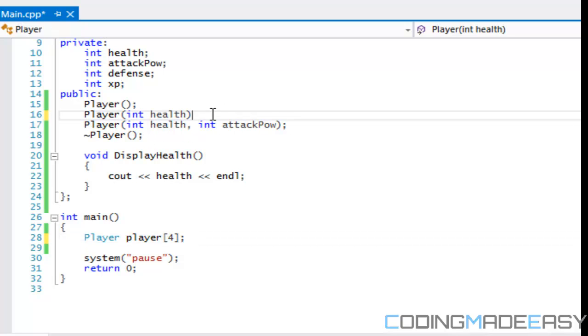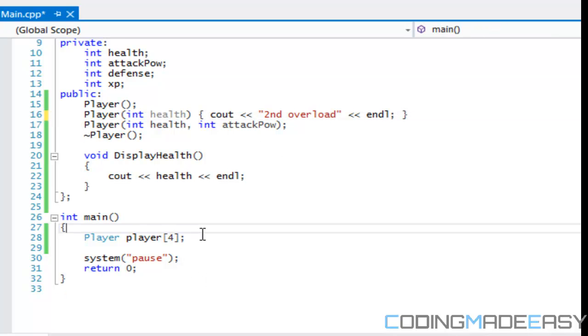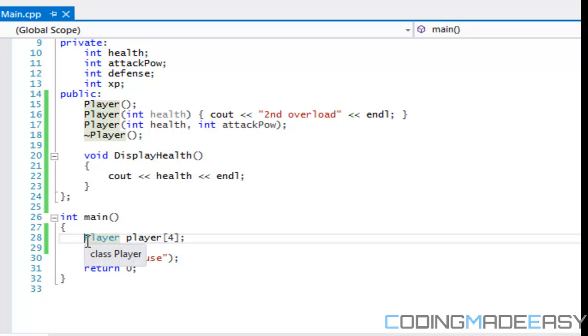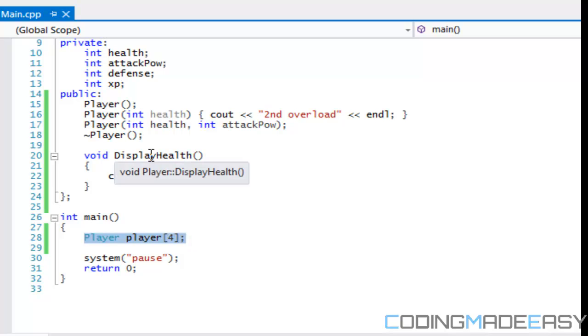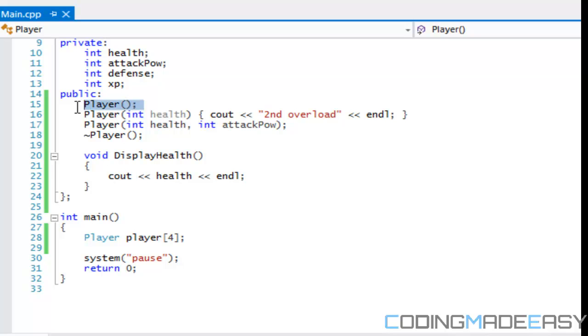Say we want to call this second overload constructor. How do we do it? Because we can't just put something in here. We want to specify right away. But as we said, whenever we create an instance of the class that's when the constructor is called. So by default we're going to be calling this constructor, but we want to call this one.